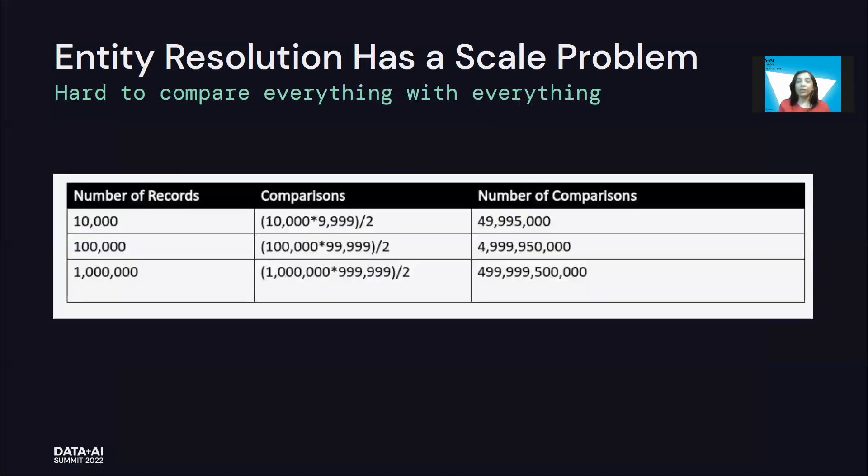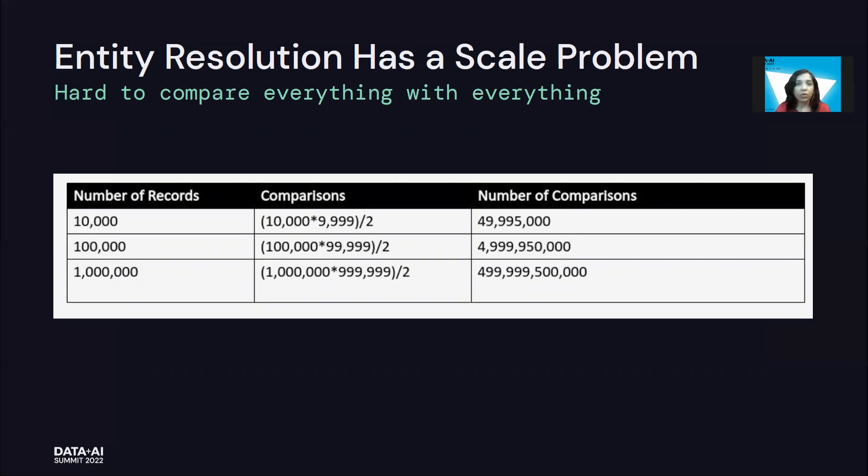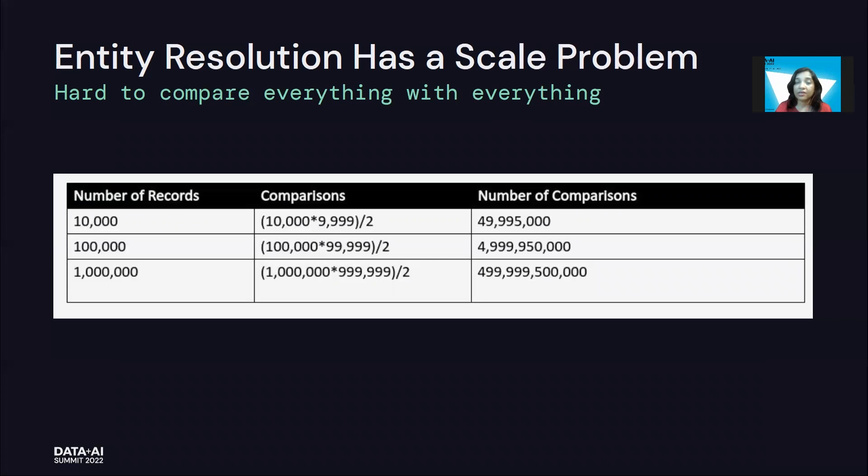Along with that, there is a problem of scale. How do we compare every record with every other record? Because there are no unique identifiers. The idea behind entity resolution or identity resolution is, in fact, to build up these unique identifiers. So in absence of that, we actually end up comparing every record with every other record.